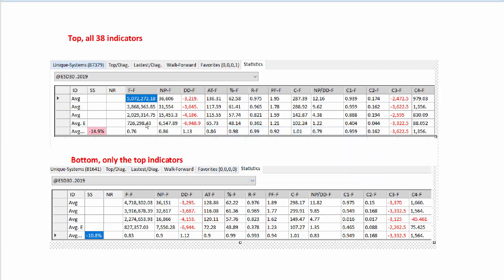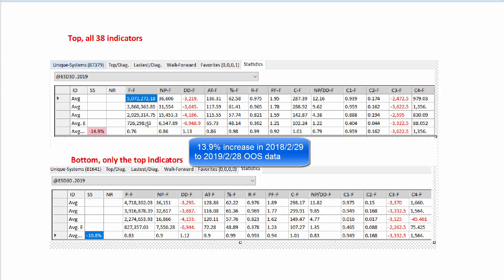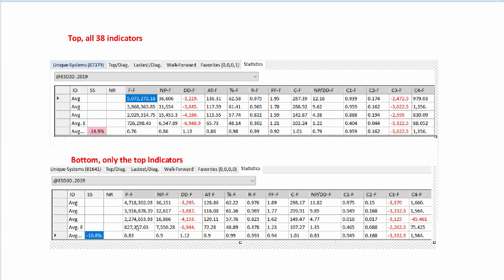And then the 2018 February to 2019 February results, we've got quite a significant increase from 726 to 827. Now keep in mind this entire build process and also the oscillator statistics had never seen that last year of data. So I think this was a successful test.